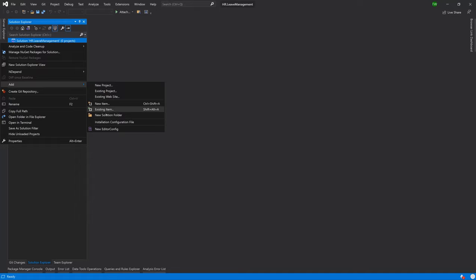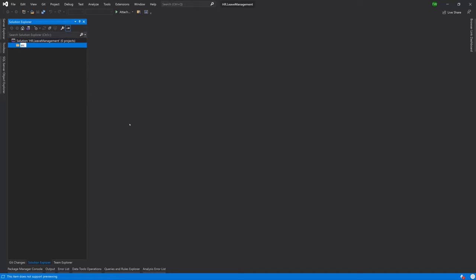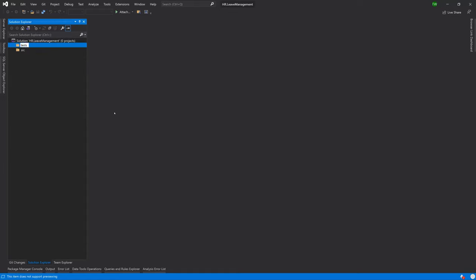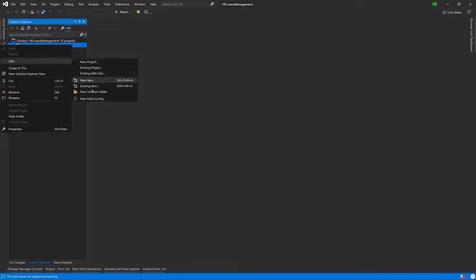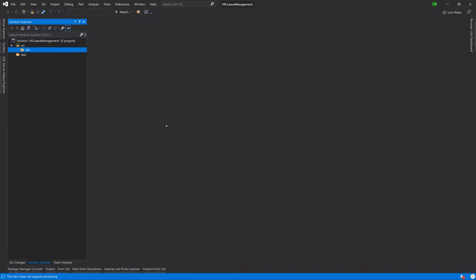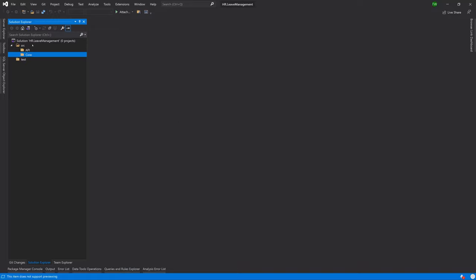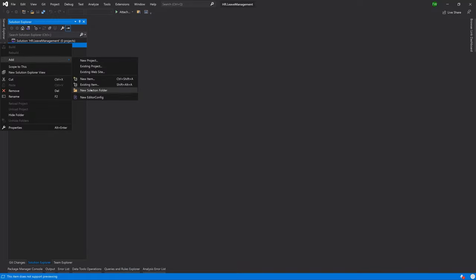The first thing I'm going to do is add a folder called SRC, short for source, and another folder called Tests. Under SRC, I'm going to add a few more folders: one called API, because that's what will interact with our client application; one called Core; one called Infrastructure; and finally one for the UI. That's all we're doing for this lesson — setting out the project structure. When we come back, we'll start creating the different projects that go in each of these sections.